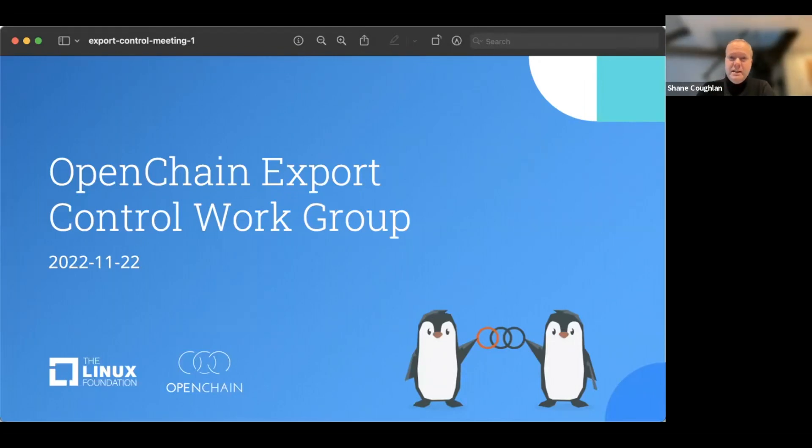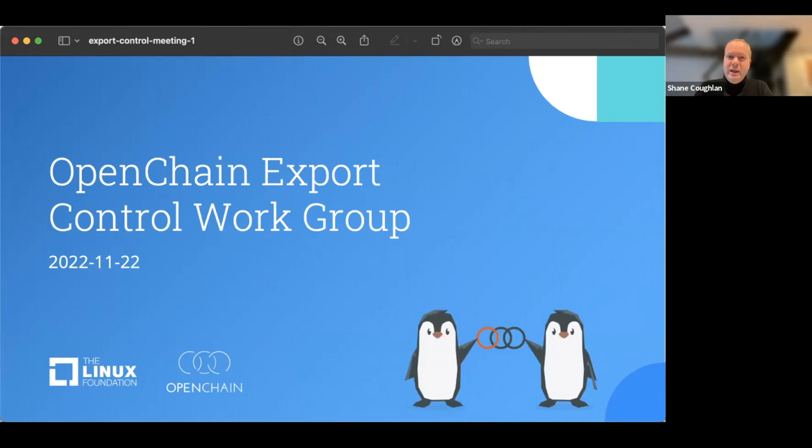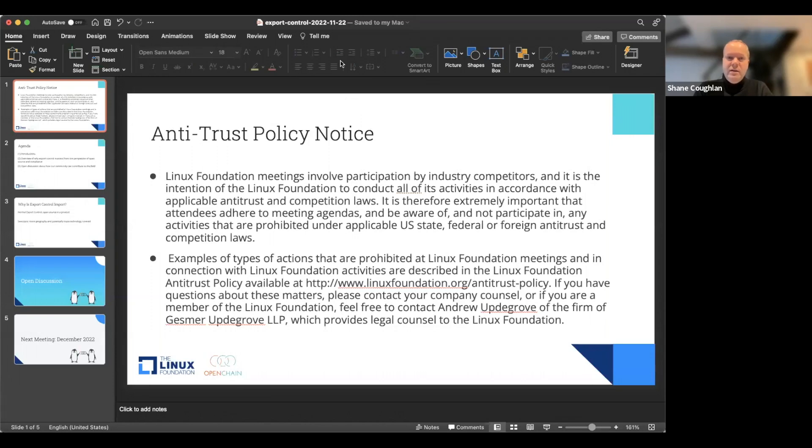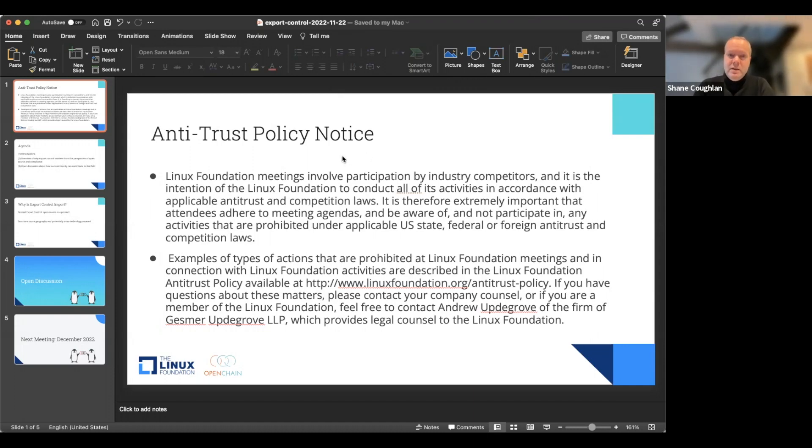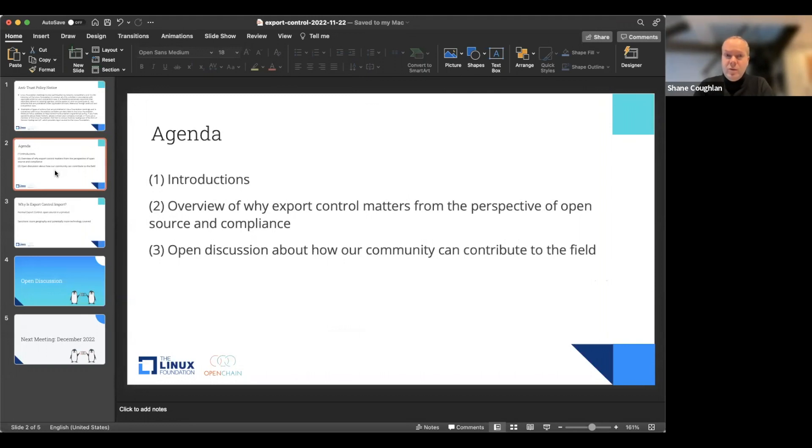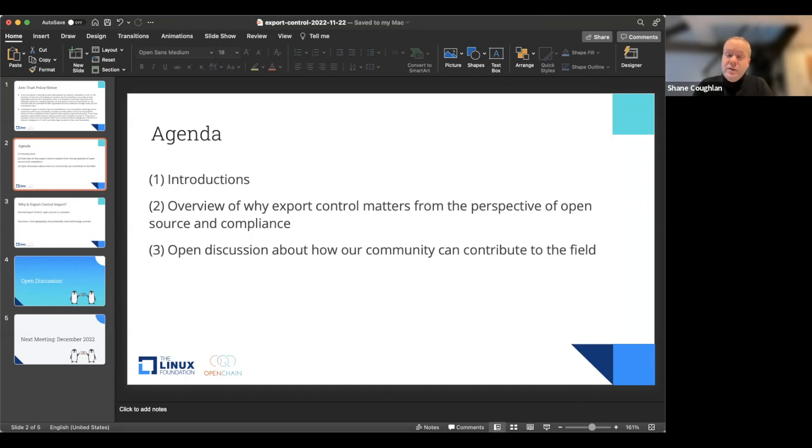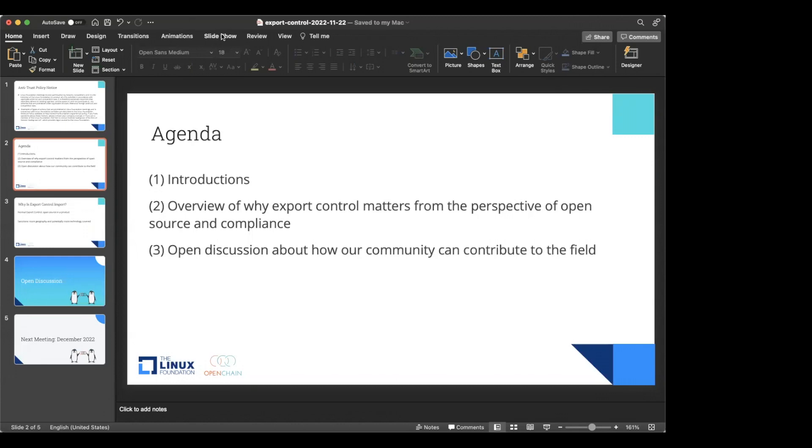As we wait for everybody to dial in, I'm going to begin to share our antitrust policy notice. We show this at the beginning of every meeting in the Linux Foundation. The notice is now being shared. The antitrust policy is available on our website. If you have any questions about it, you can ask us via our counsel.